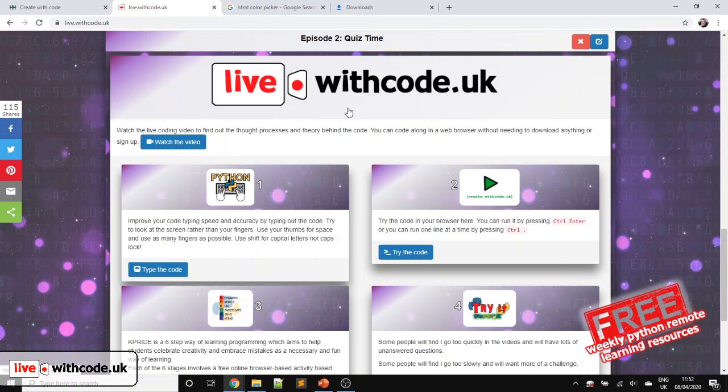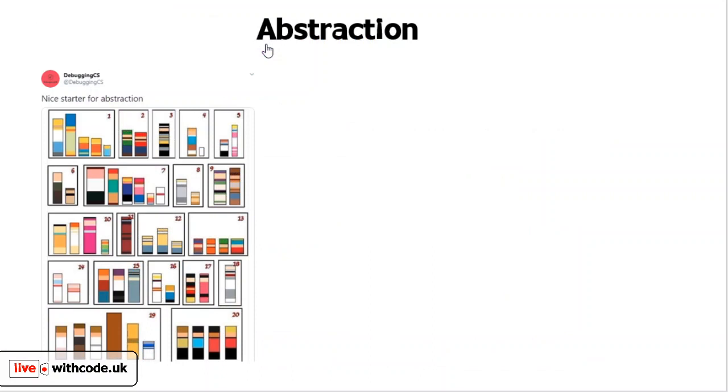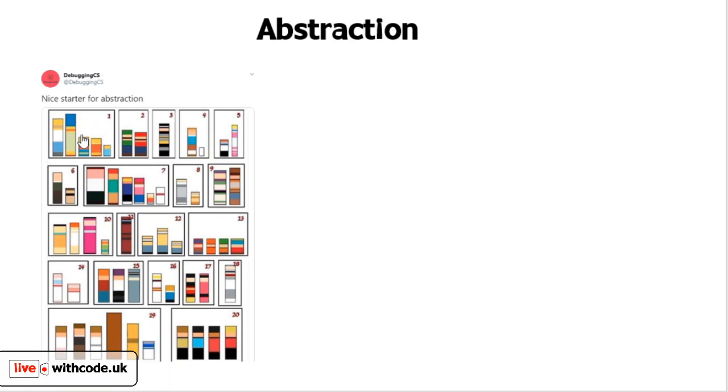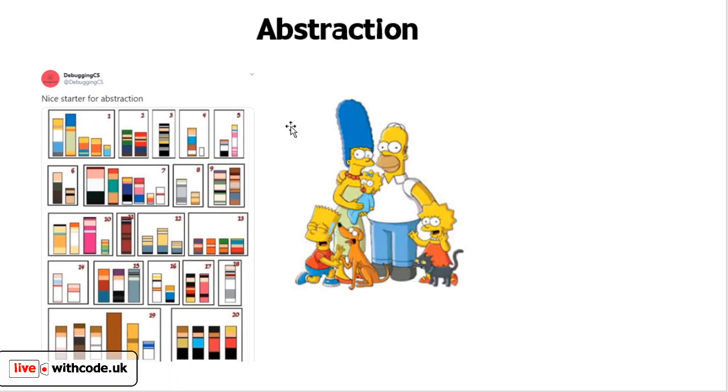This week we're going to create some abstract art together. I saw this tweet from DebuggingCS. It has some abstract versions of game characters or cartoon characters, like Luigi and Mario, or this first one is the Simpsons family. Most of these cartoon characters are recognizable. You should be able to see Batman in here. I'll share a link to this so you can try and work through all 20 of these if you can.